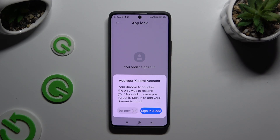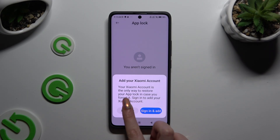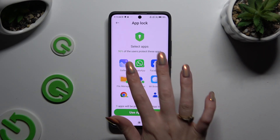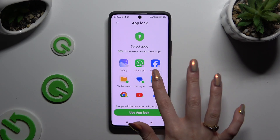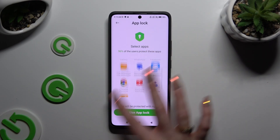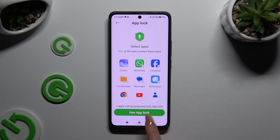Then wait 5 seconds and confirm your choice in the pop-up. If you wish to lock all of those apps, just tap on Use AppLock right away. If you don't, you need to click on each of them individually, then tap on Use AppLock.